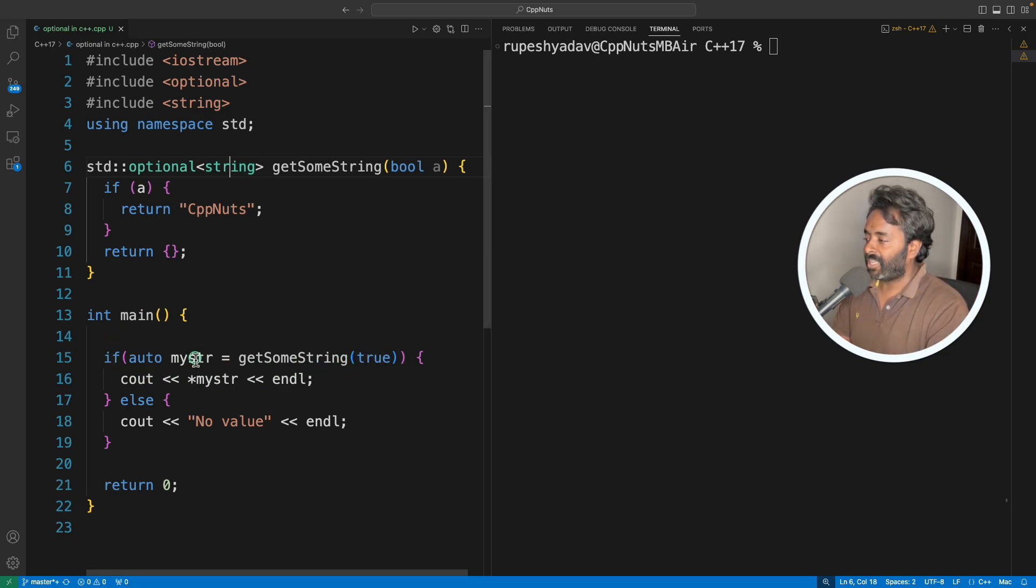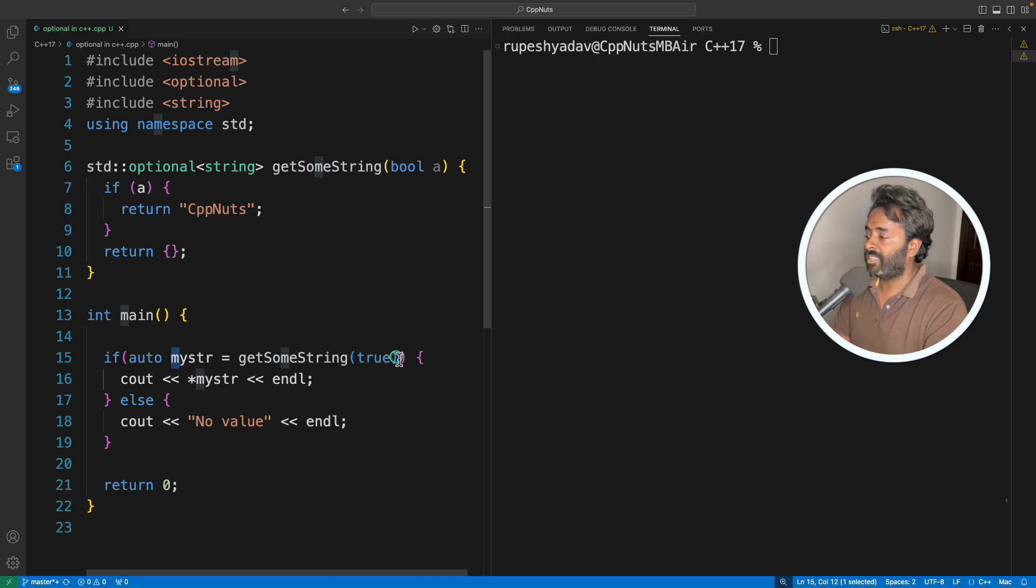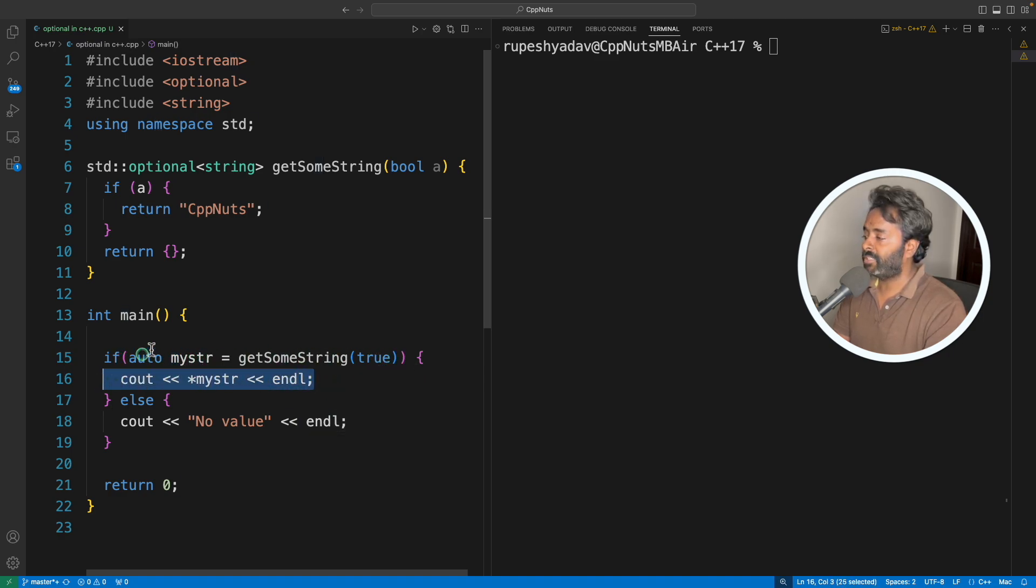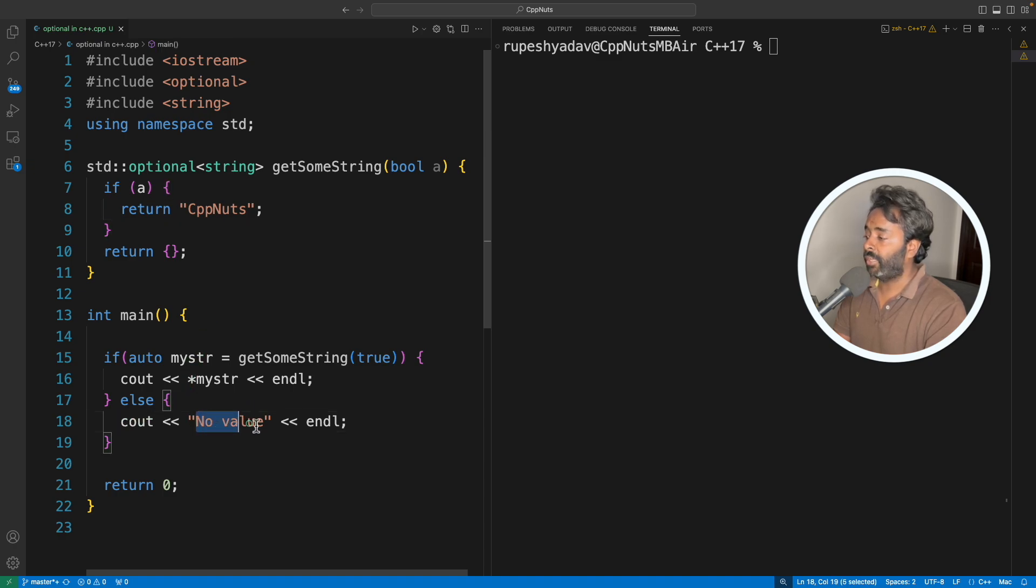Now this is not a problem. You don't have to make all those assumptions or to check if it is null pointer and all that. So it's very simple. See, I'm just assigning it here, and if it is present, this if condition will automatically detect that. If it is present, it will print this, meaning cpp nuts, and if it is not present, it will say no value.